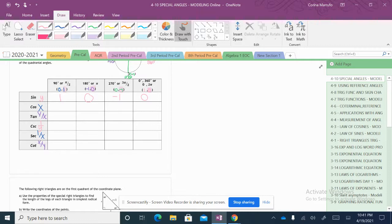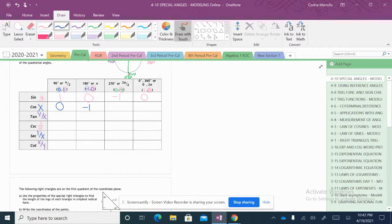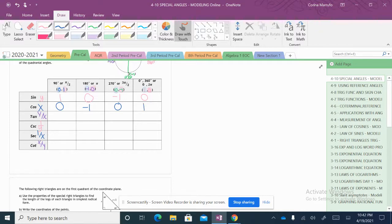For the next one, we have cosine. Cosine is our x values. So cosine of 90 degrees would give us 0. Cosine of 180 degrees would give us negative 1, because my x value is negative 1. Cosine of 270 degrees is 0 because my x value is 0. And cosine of 0 or 360 degrees is 1 because my cosine is 1.